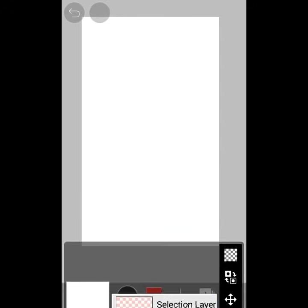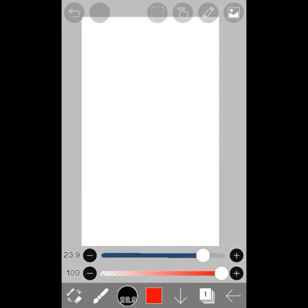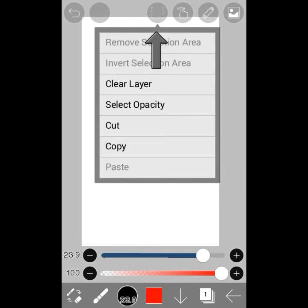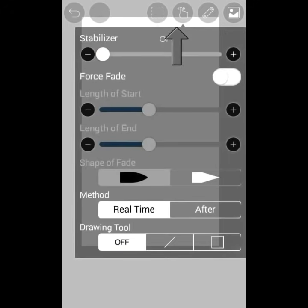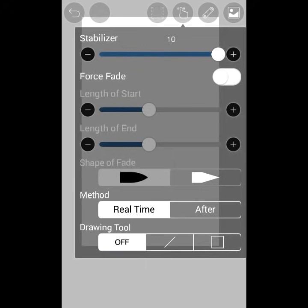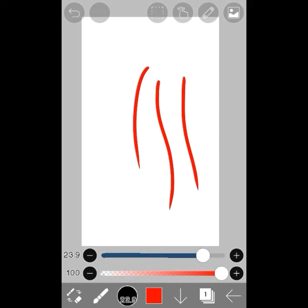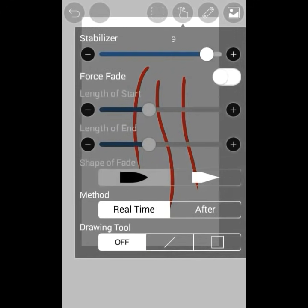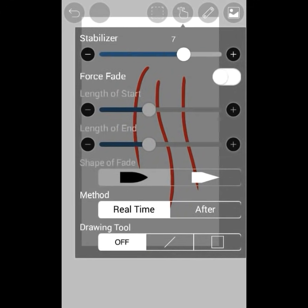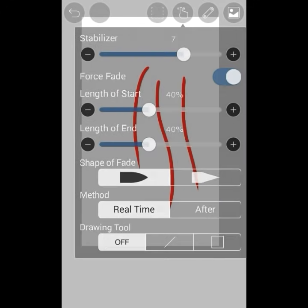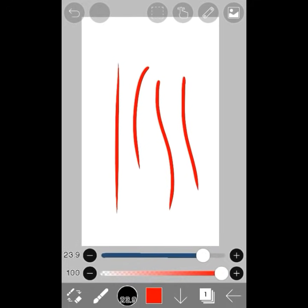We have the undo button and the redo button. We can copy and paste stuff here. The next thing I didn't understand at first is the stabilizer. When you're drawing, if you're on a bumpy road, it makes lines appear straighter. We also have force fade, which makes the tips pointy and is good when you're drawing hair.